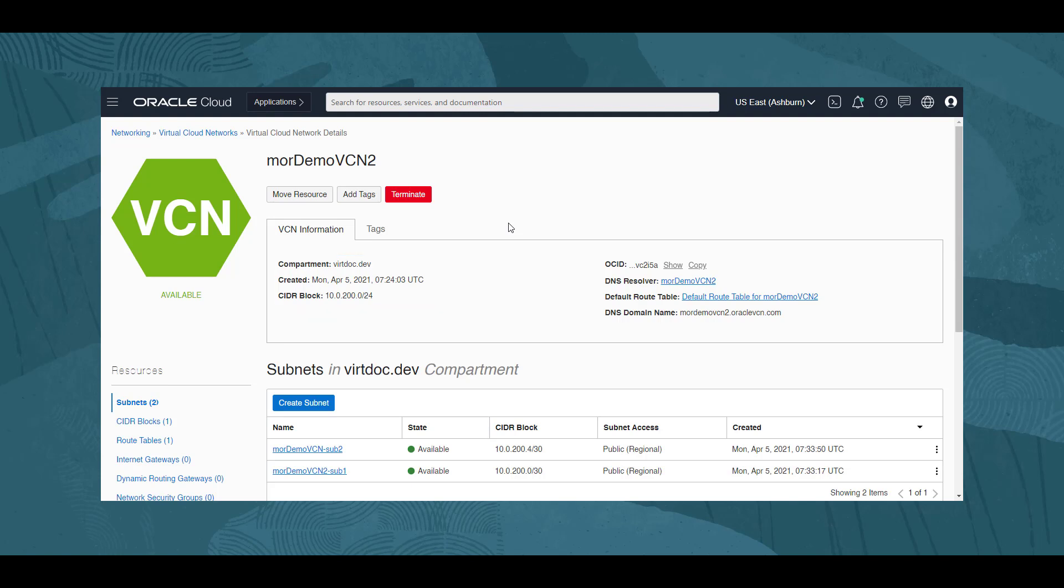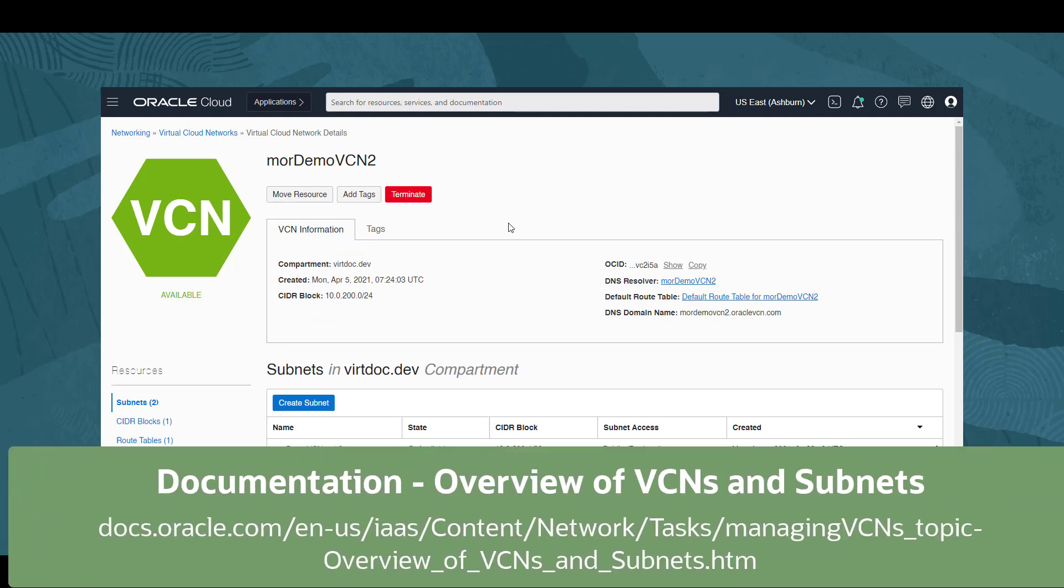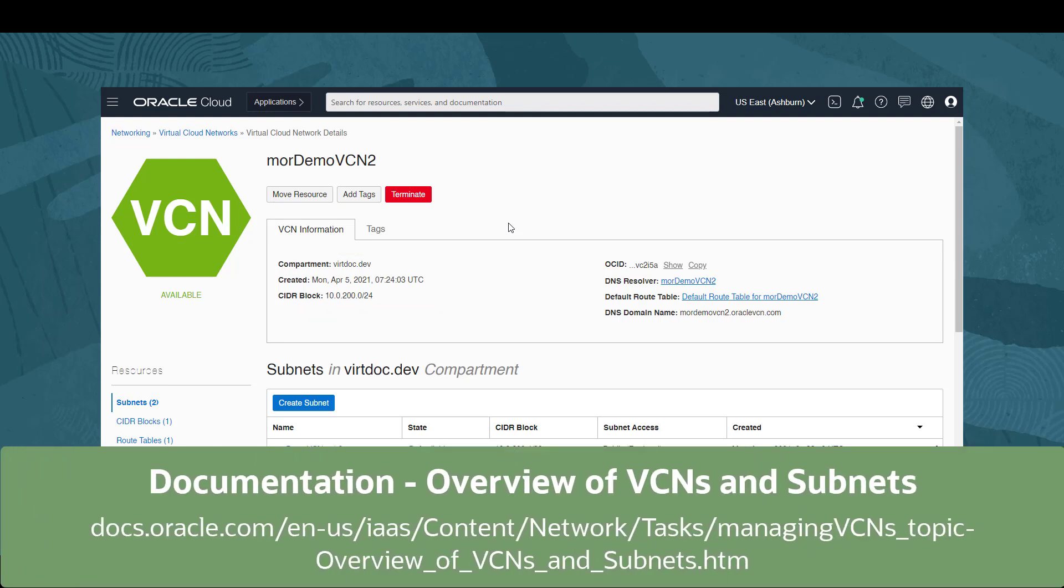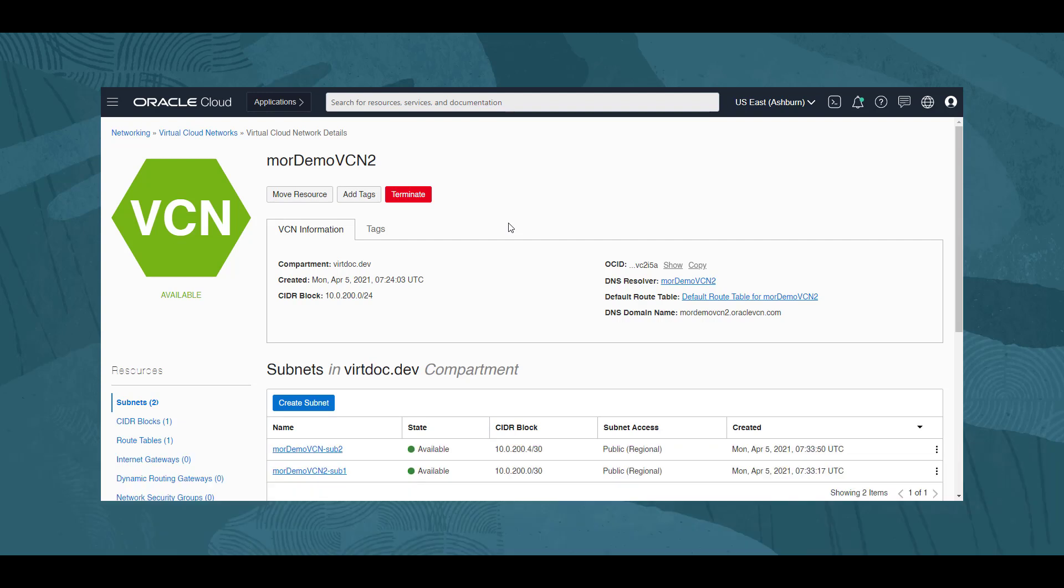You can find out more information about Virtual Cloud Networks in the documentation at this link. We see the terminate button, but before we use this, let's look more at this VCN.